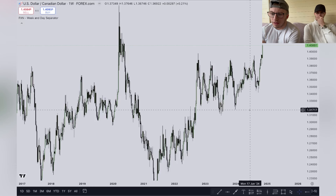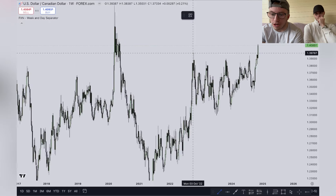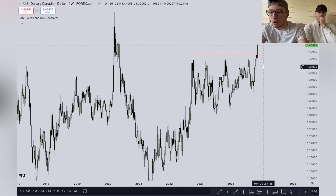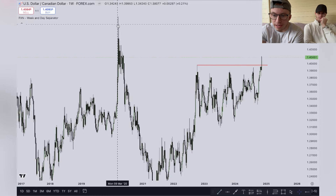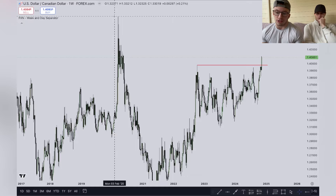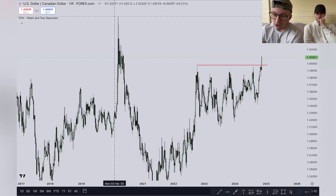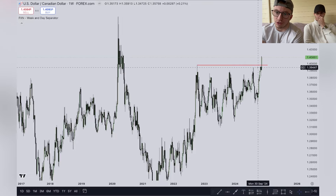Looking at USD/CAD - we have just taken out these equal highs here on the weekly chart. We are bullish on the dollar, but this one just looks messy. You could suggest a high but it's quite far - we're on the weekly chart so it's quite a distance. I would say not to touch this market. I can see how it could be bullish because our bias on the dollar is bullish, but I could also see how it could easily be bearish and have an expensive retracement because we've just taken out significant weekly highs.